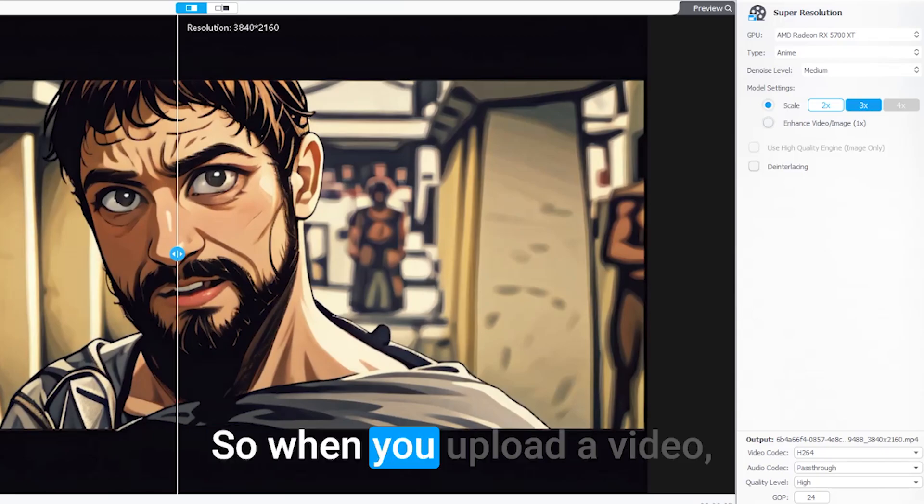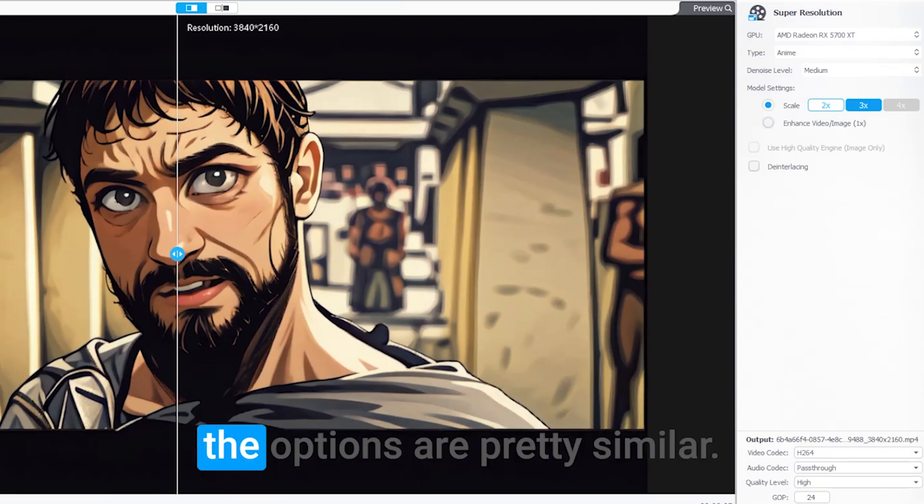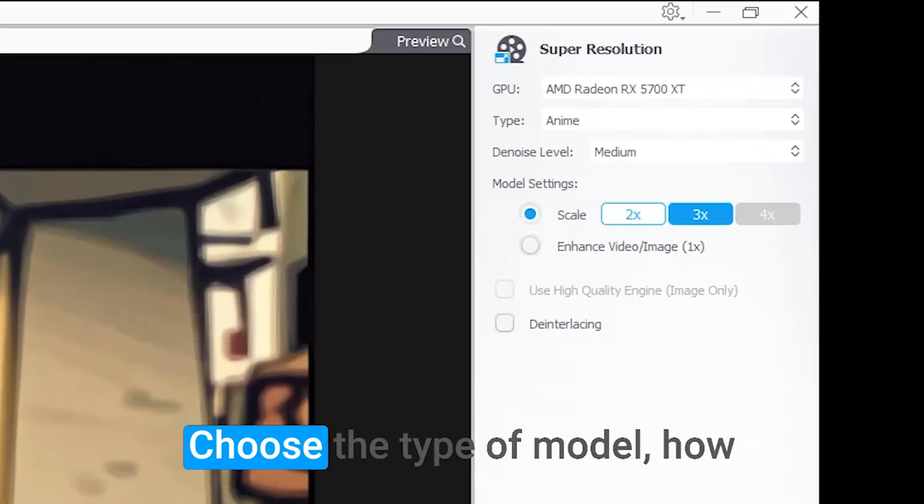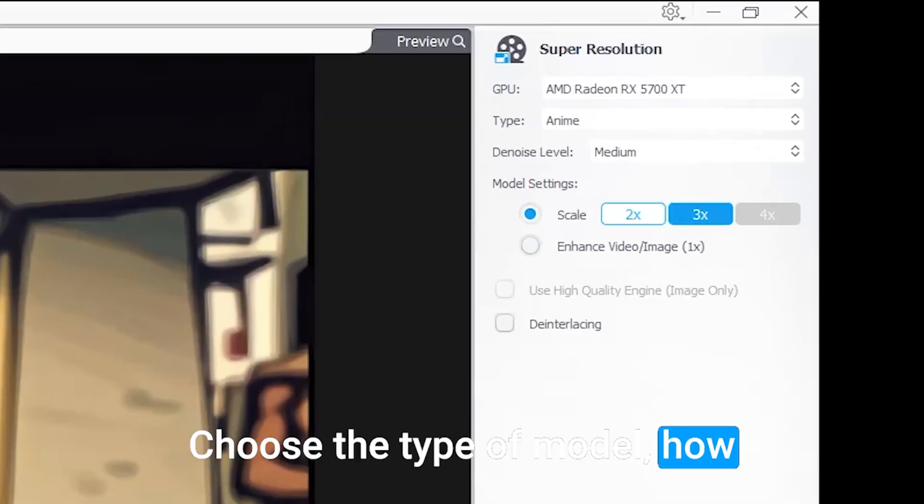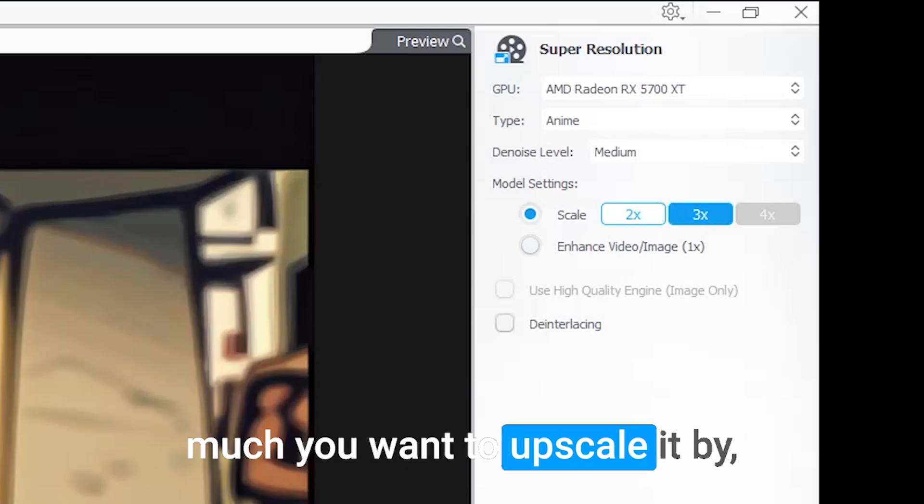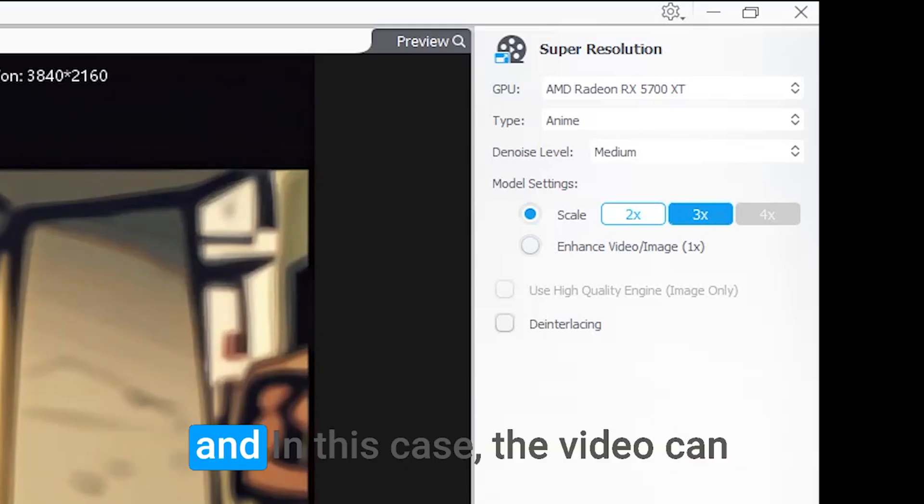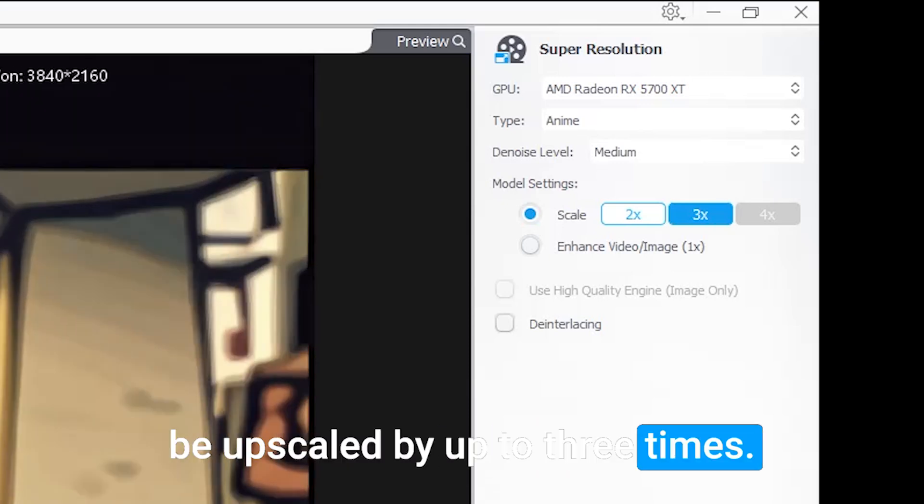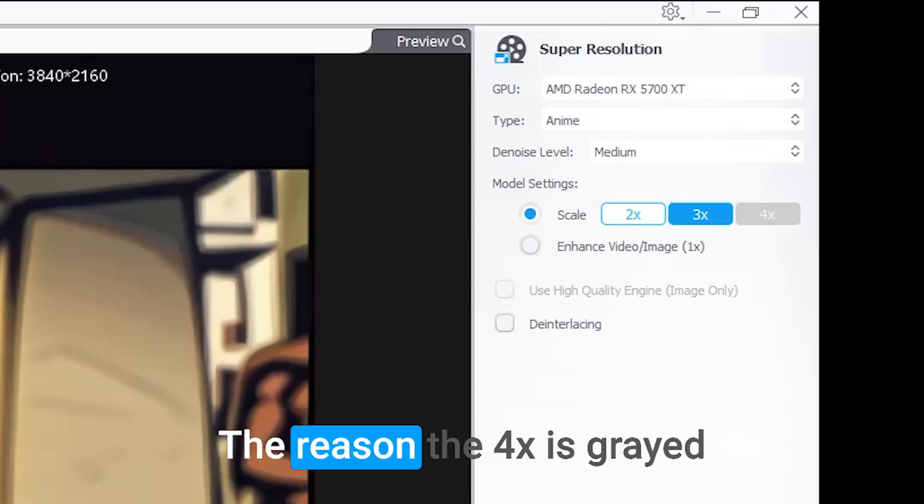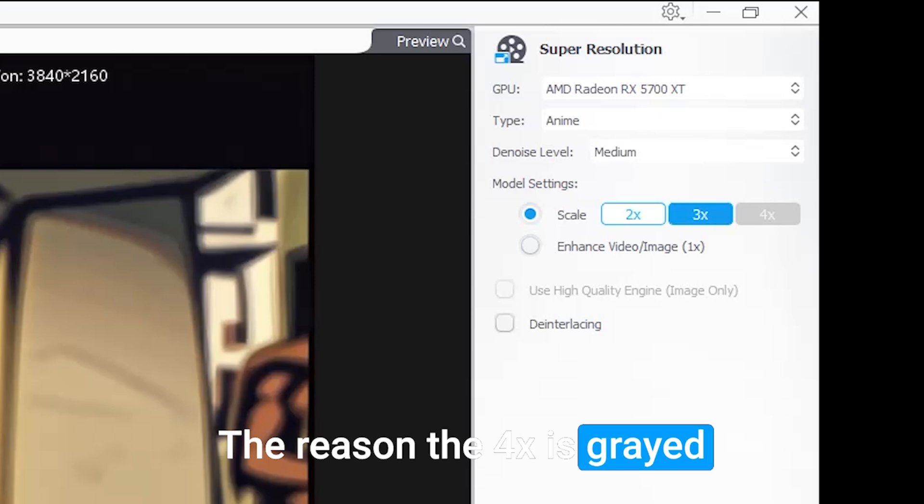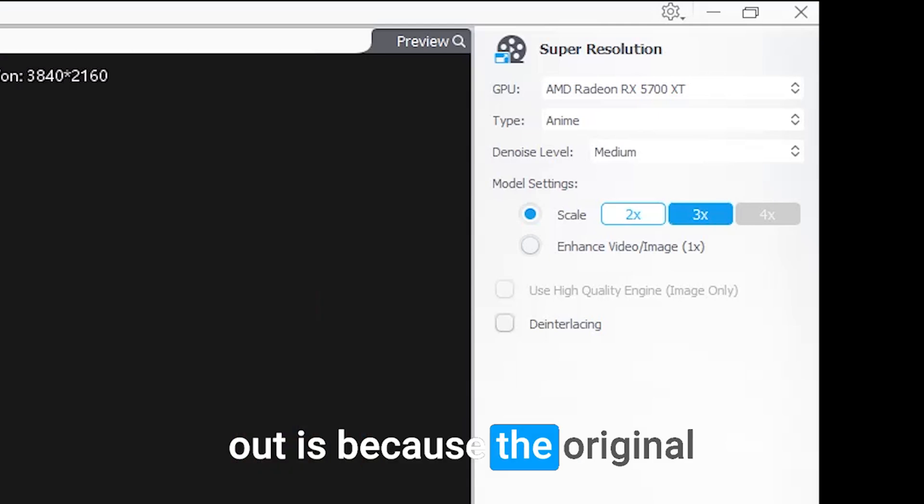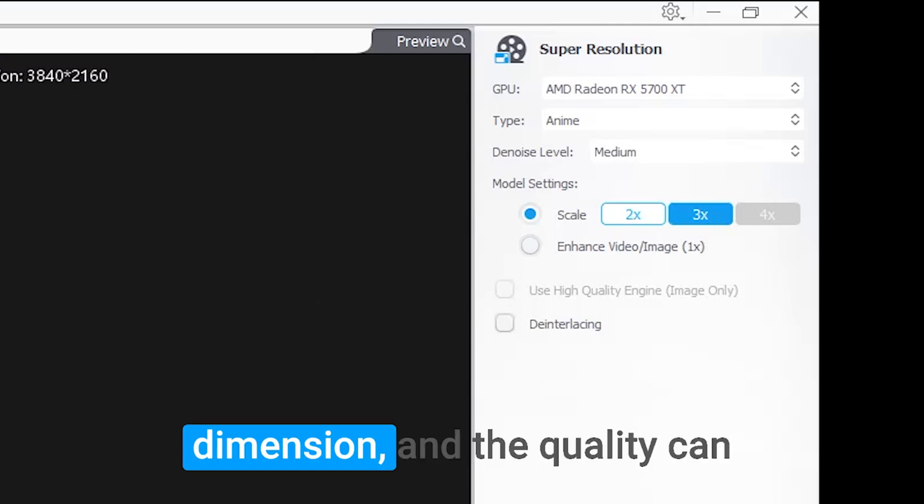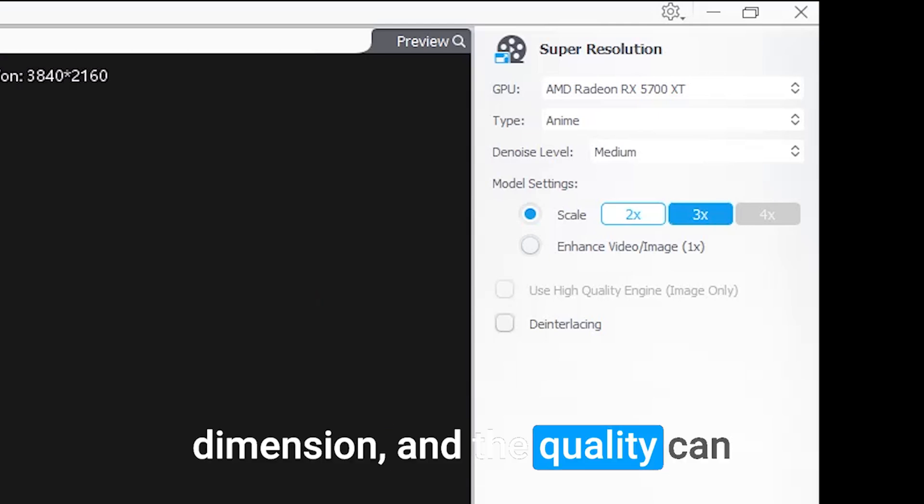So when you upload a video, the options are pretty similar. Choose the type of model, how much you want to upscale it by. In this case, the video can be upscaled by up to three times.